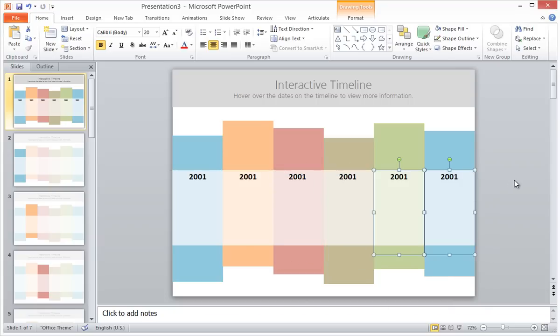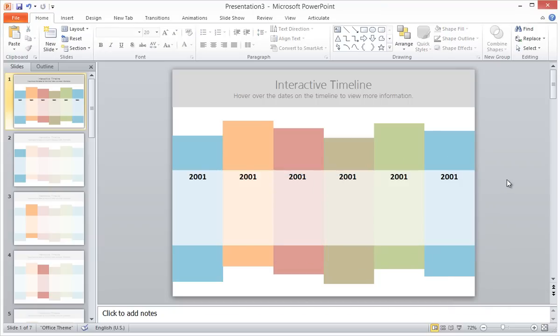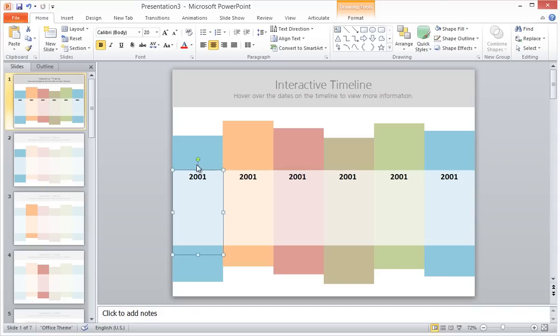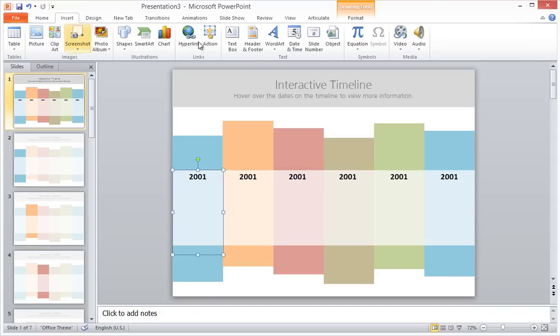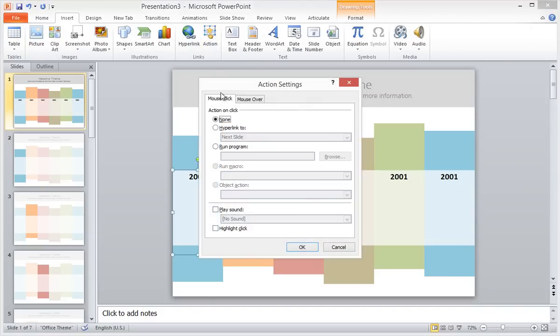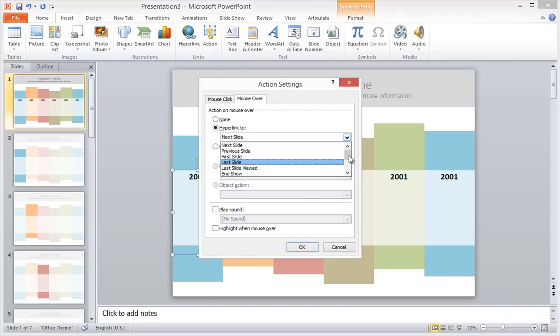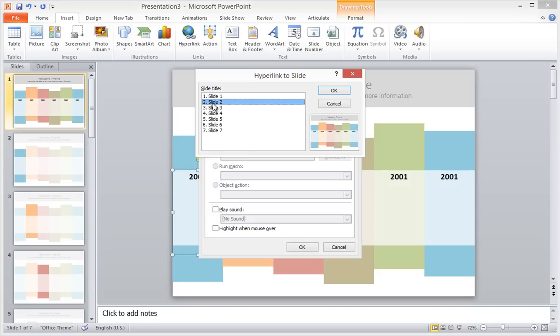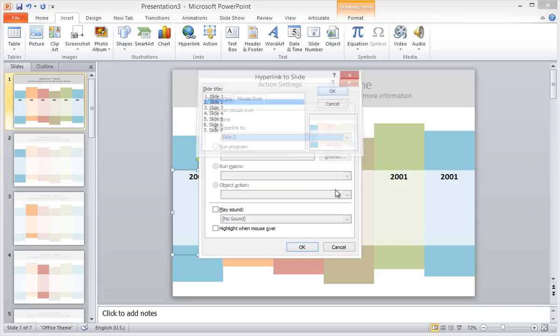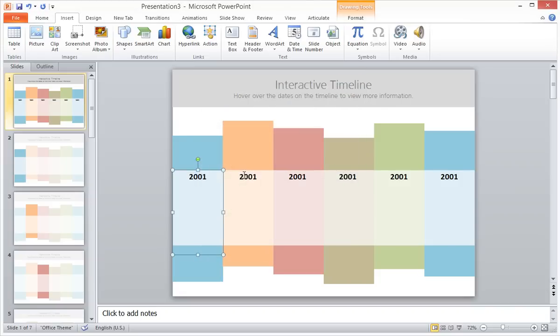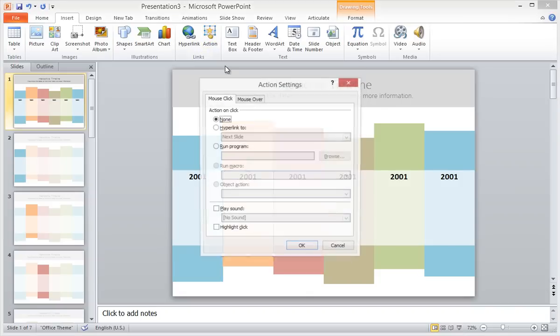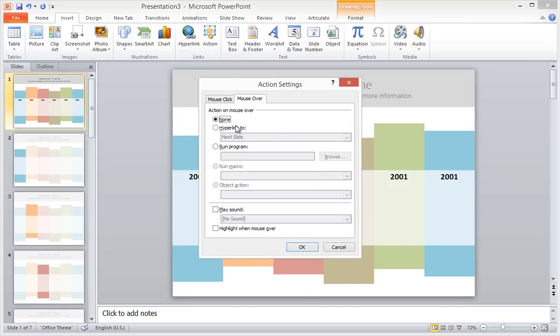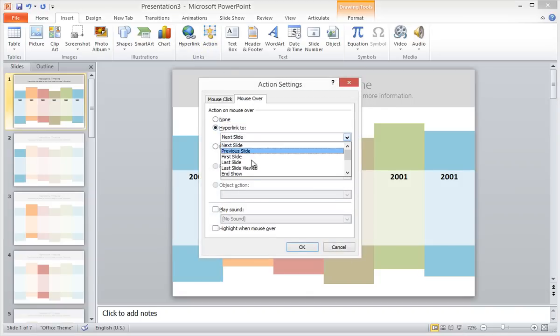When all of my text boxes are in place, I assign an action to each one. The action will hyperlink to the corresponding slide when the mouse hovers over the text box. I do this for each text box, one at a time.